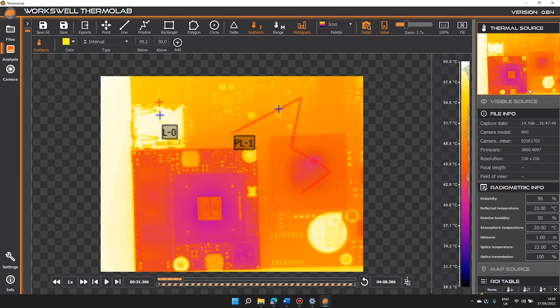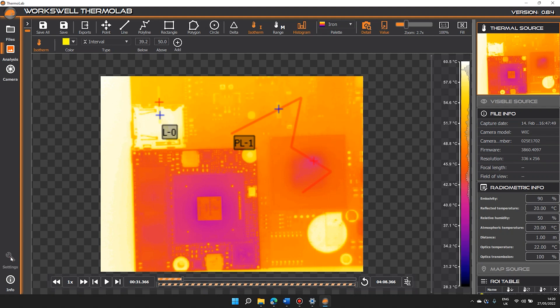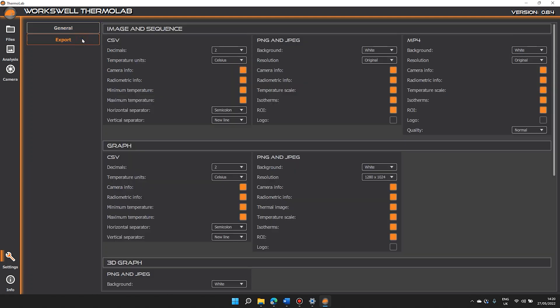Settings on the lower left of the screen. The general tab allows us to change certain parameters including temperature units and distance, etc. And in the export tab we can alter how and where we export files.